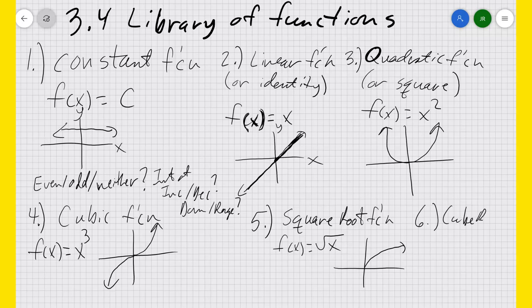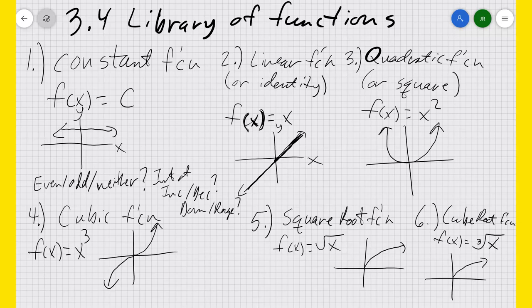We also have the cube root: f(x) equals the cube root of x. It does something similar to the square root, but also extends to the other side. The square root of a negative is imaginary, so negative numbers are not in the domain of the square root function. But you can take the cube root of a negative — it's not imaginary — so negative numbers are in the domain of the cube root function.